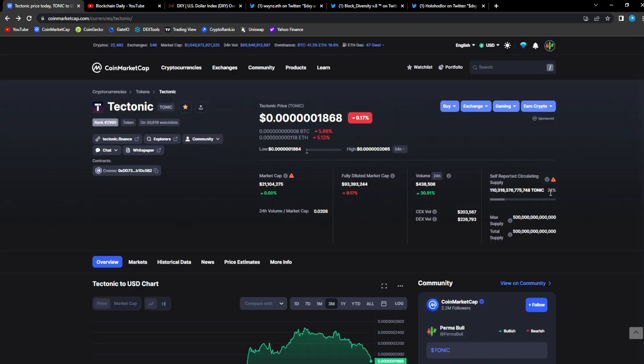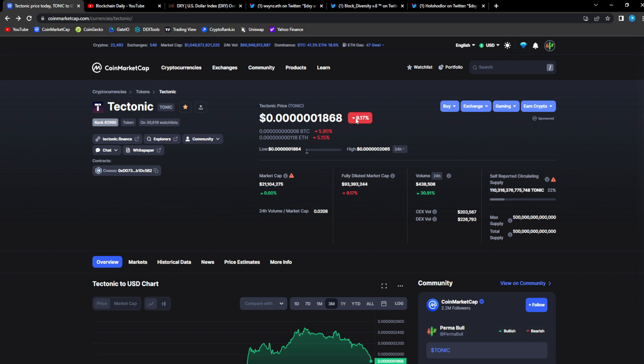Right now is when you have a good entry when the market is red. You never buy on green. When Tonic was up 10, 20, 30%, you don't buy at those moments. You buy when it's red. This is when you enter the project, not financial advice obviously.